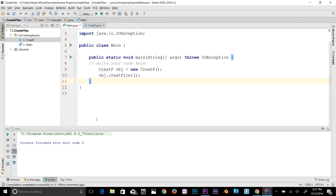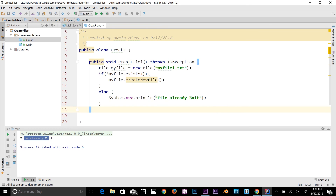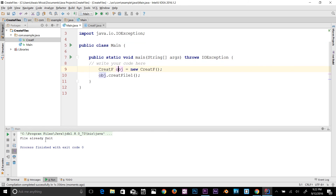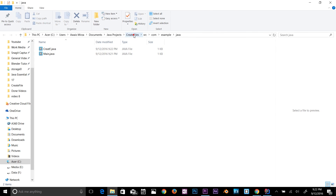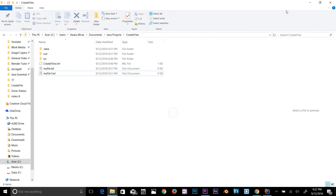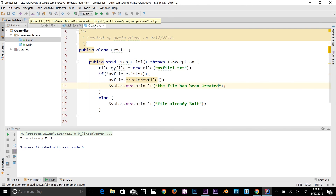It didn't print any message because that file name didn't exist, so it created the file. If I run the program again, it should say 'file already exists' because the last run created the file. Let me go back and add a message so when the condition is true it prints 'the file has been created.' Now let's run again — it says file already exists. Right-click, show in explorer, and in the create file folder you should see myFileOne — that file was created.